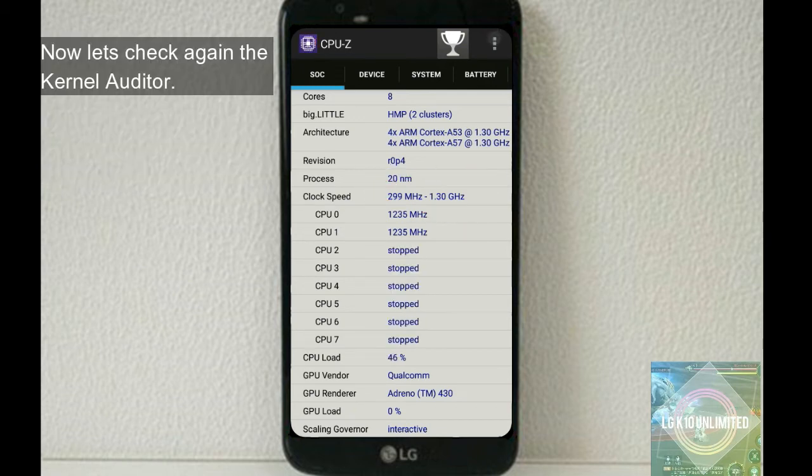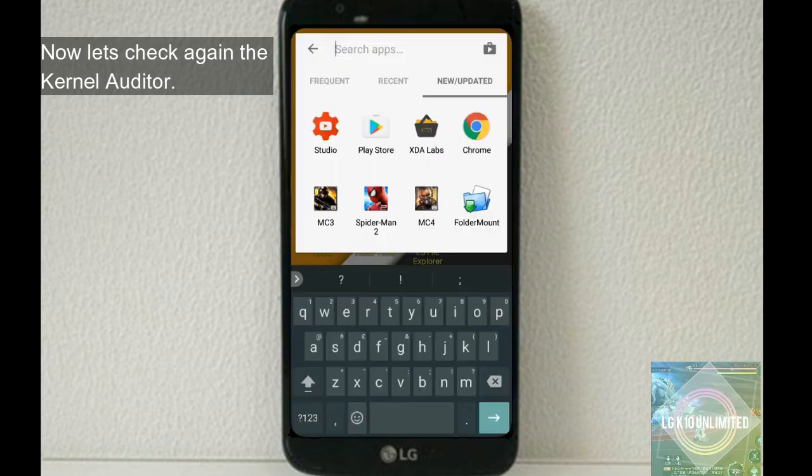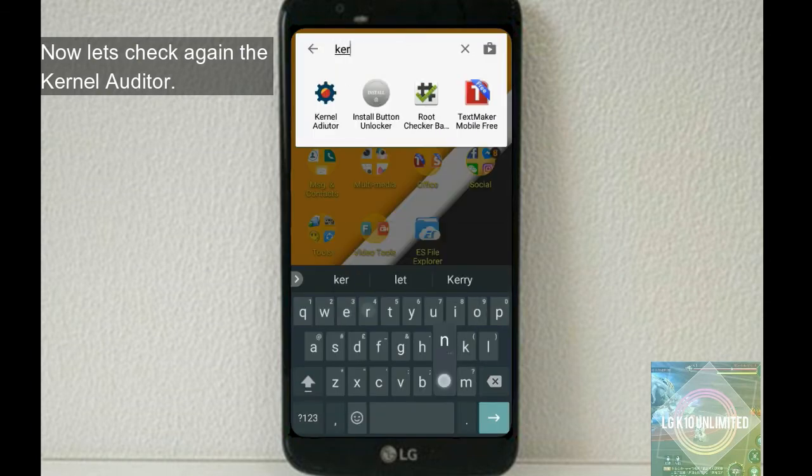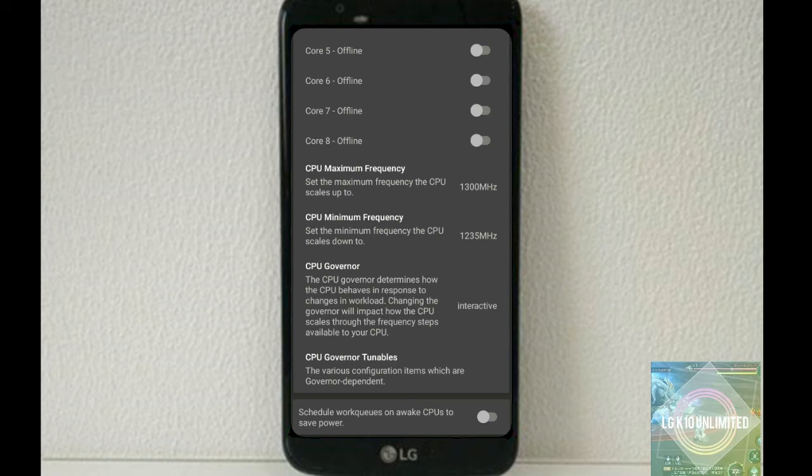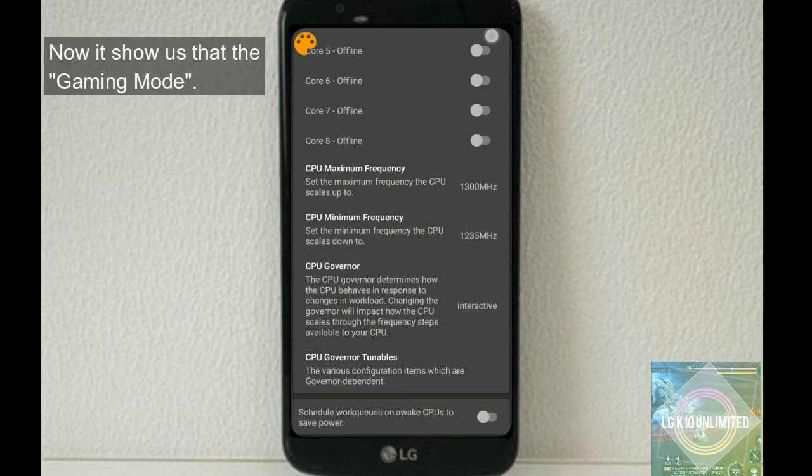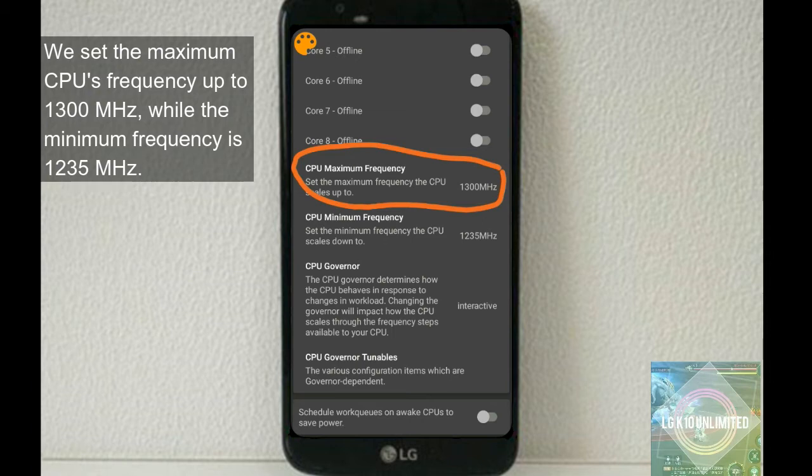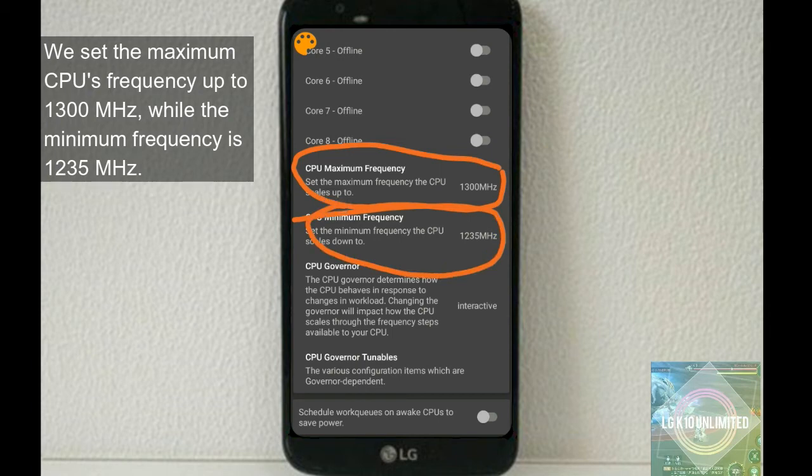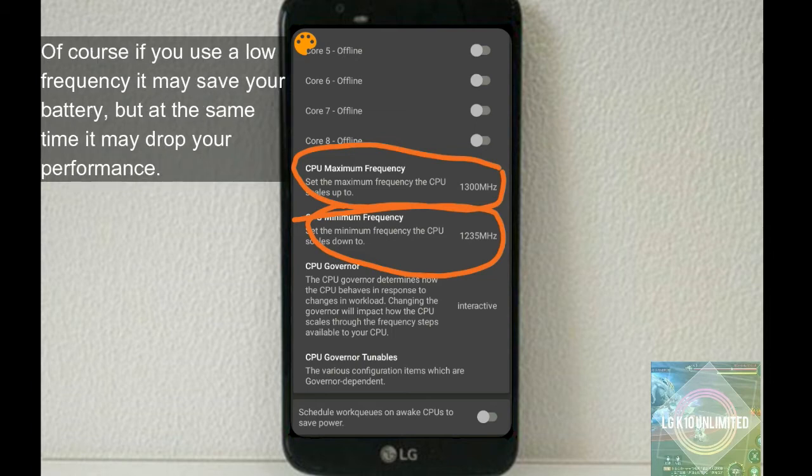Let's check again the Kernel Auditor. Now it shows us the gaming mode. We set the maximum CPU frequency up to 1300 megahertz, while the minimum is 1235. So that's how you're going to manipulate the CPU frequency using Kernel Auditor.